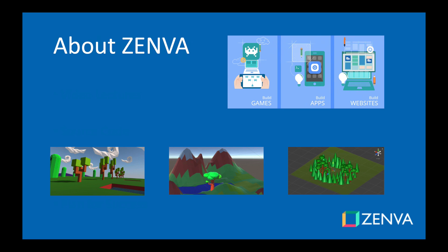So Zenva, over the past six years, has taught all different kinds of topics on programming and game development to over 300,000 students over 100 courses.